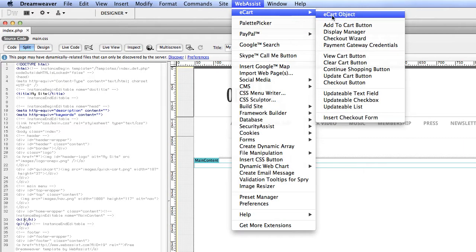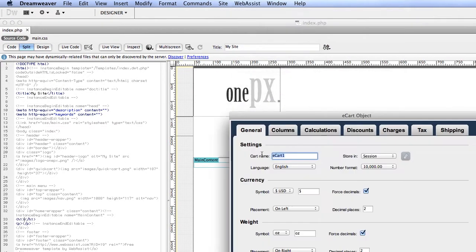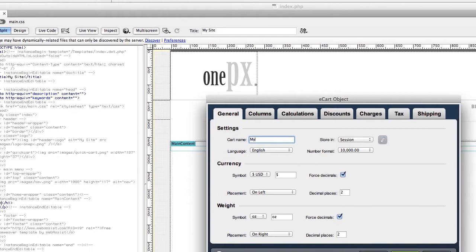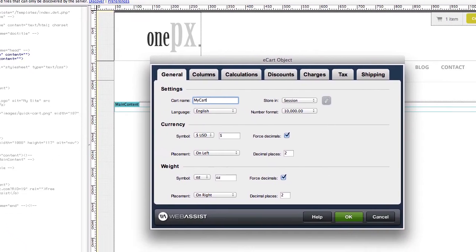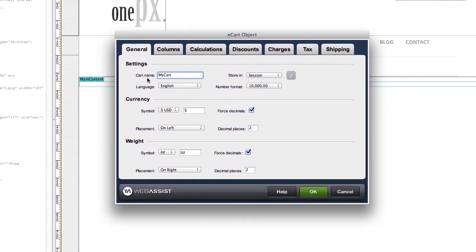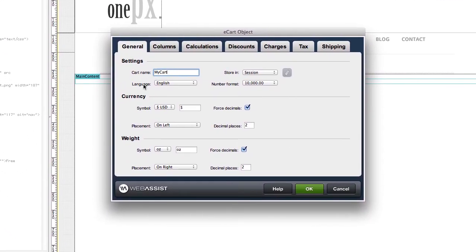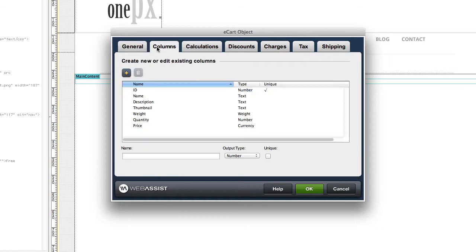First, we create an eCart object which stores your language, currency, and weight settings, and the product details you want to store for your shopping cart.